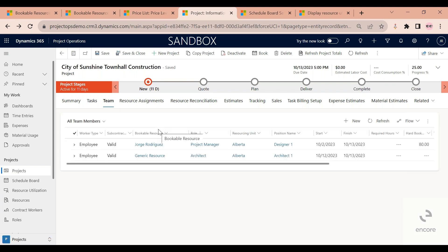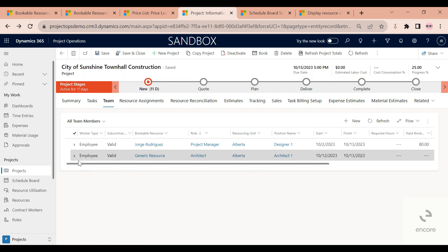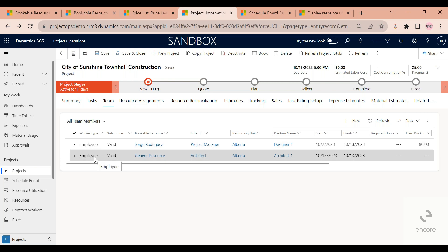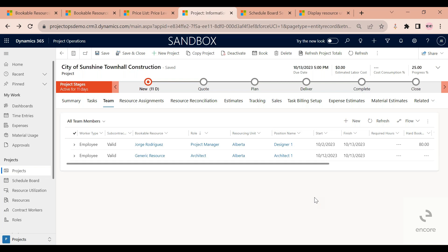I always like to refresh this. You will need to find the line that matches the information that you added. It's usually going to be at the bottom here. So in this case, I can see that this is for the architect role that needs to be available from the 12th to the 13th.